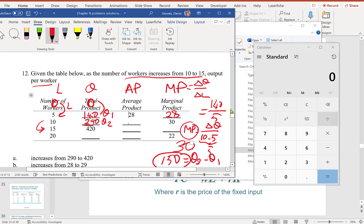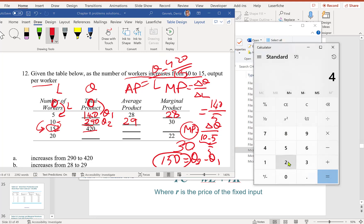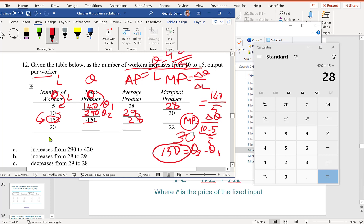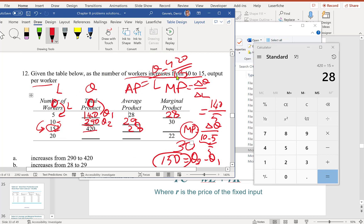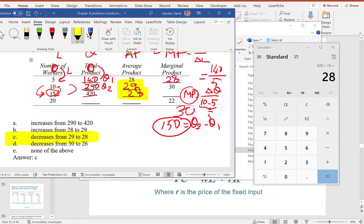Average product at 10 workers is 290 divided by 10 equals 29. For 15 workers, total product is 420, so average product is 420 divided by 15 equals 28. The question asks what happens to output per worker when workers increase from 10 to 15 — it decreases from 29 to 28.